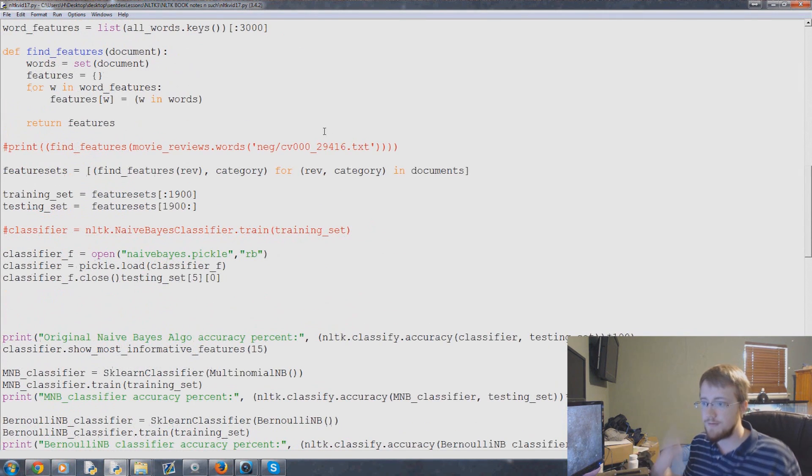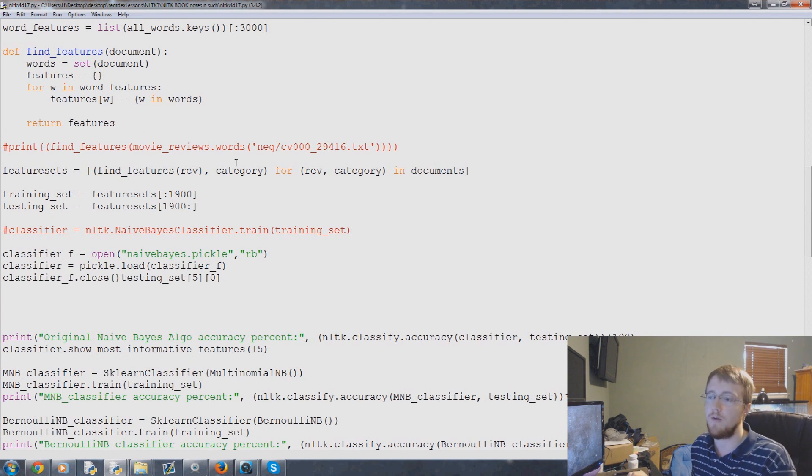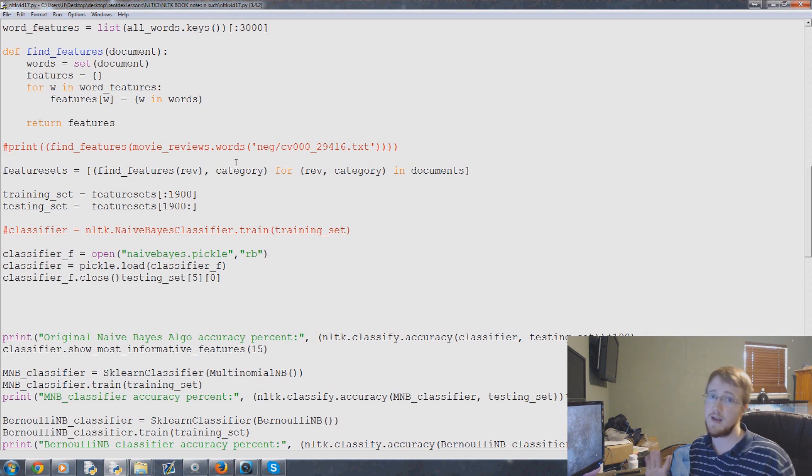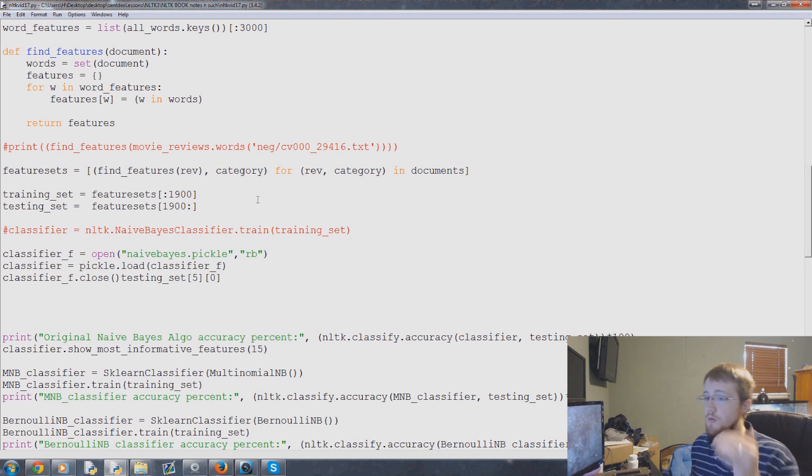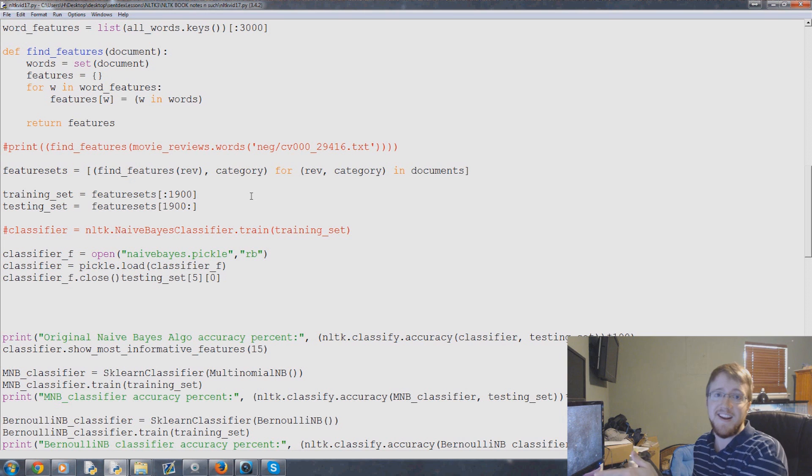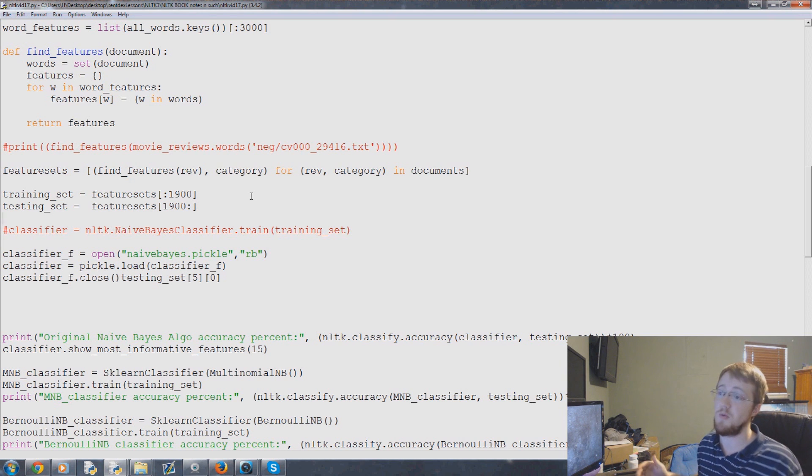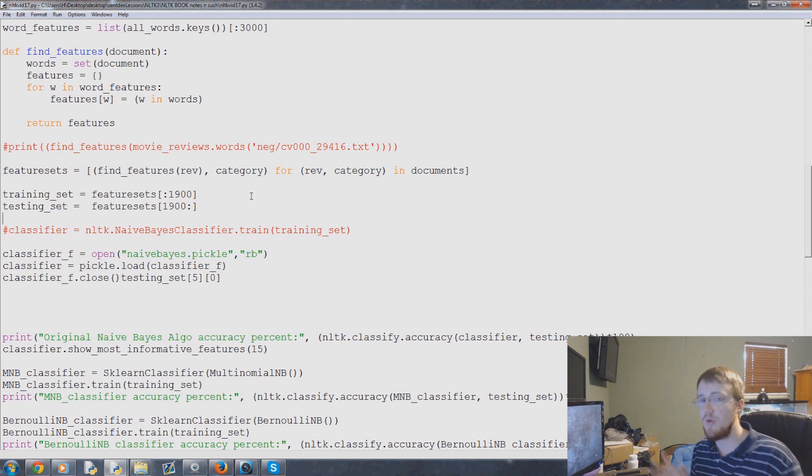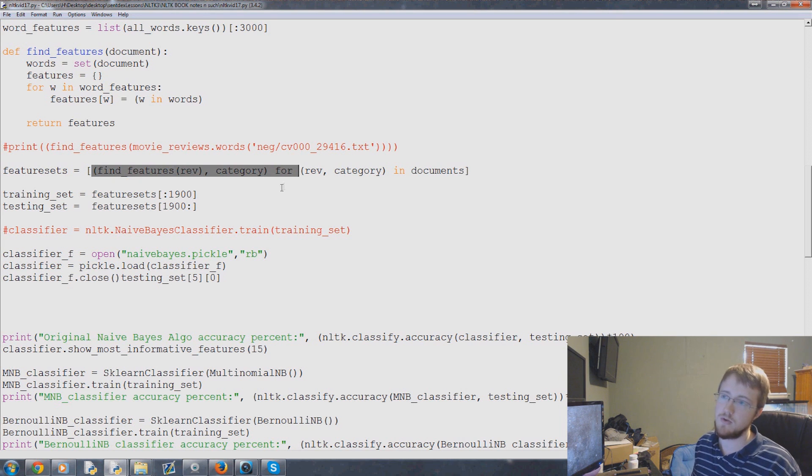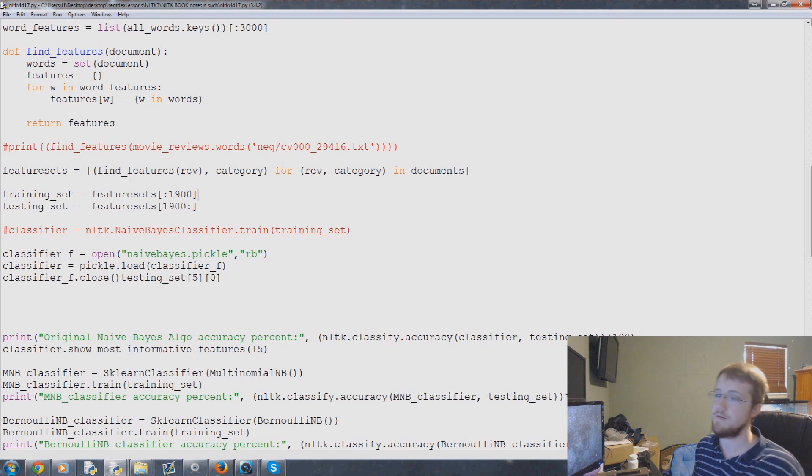So the question I have before we move on is how accurate are we? We have basically a binary system here, either something is one thing or it's the other thing - positive or negative. With 70% accuracy, that could mean a lot of things. That could mean we're 100% accurate on negative stuff but 50% accurate on positive stuff, so our average is 75. What we want to know right now is what is the distribution between our accuracy on positive information and our accuracy on negative information.